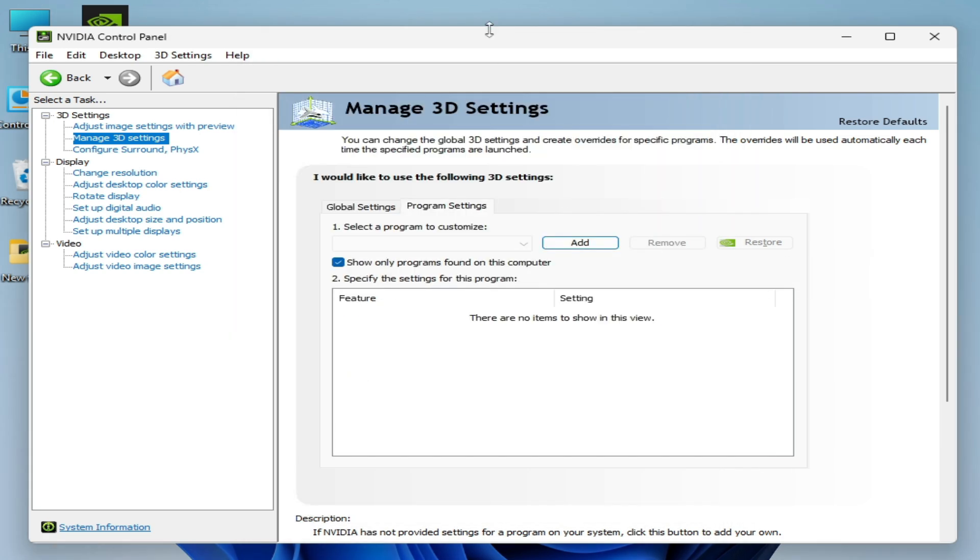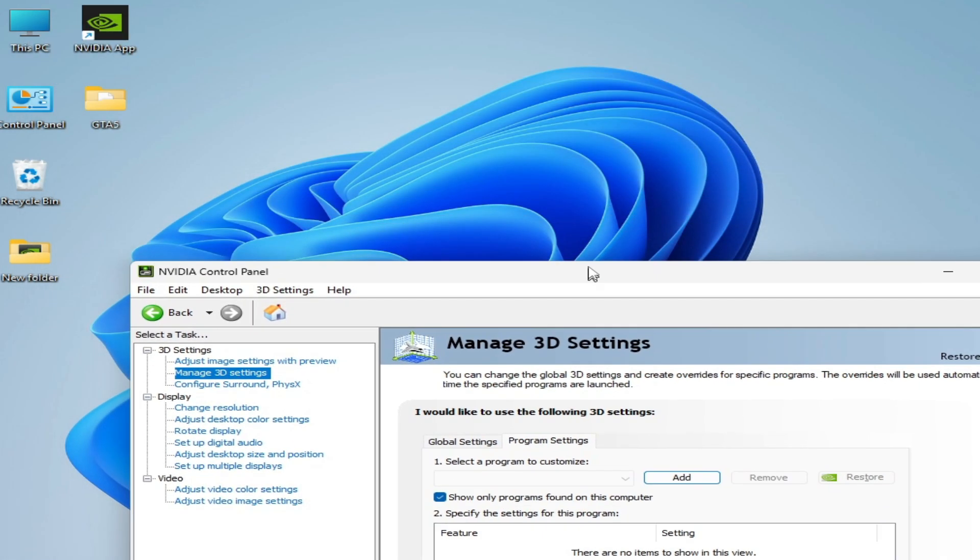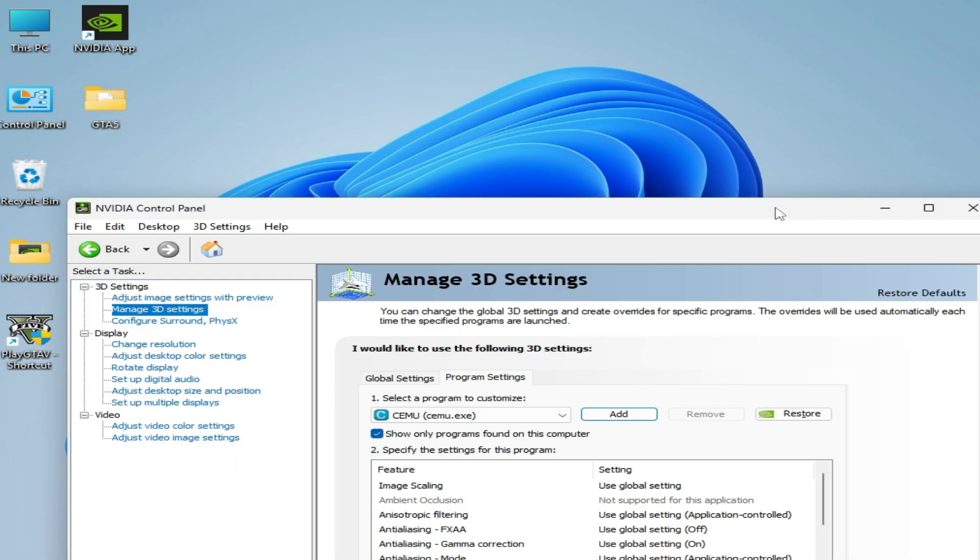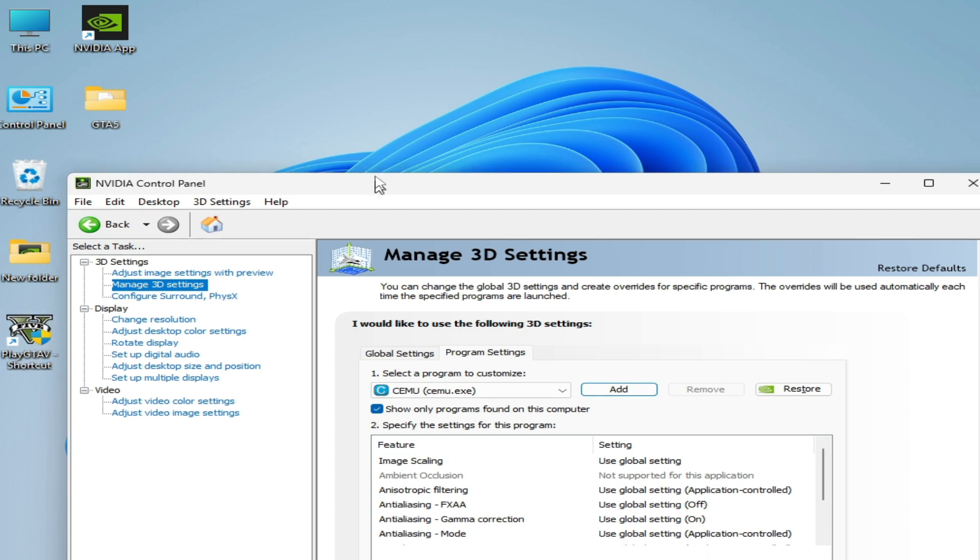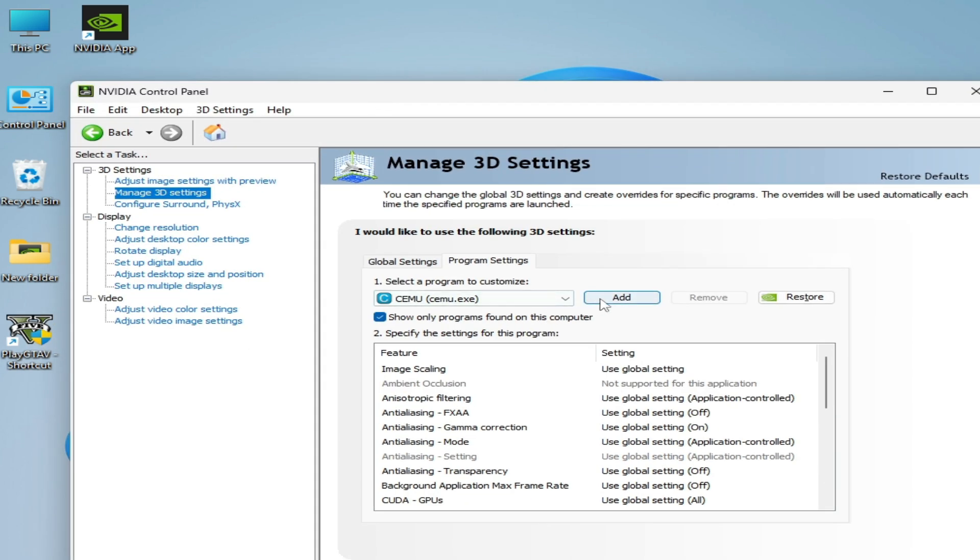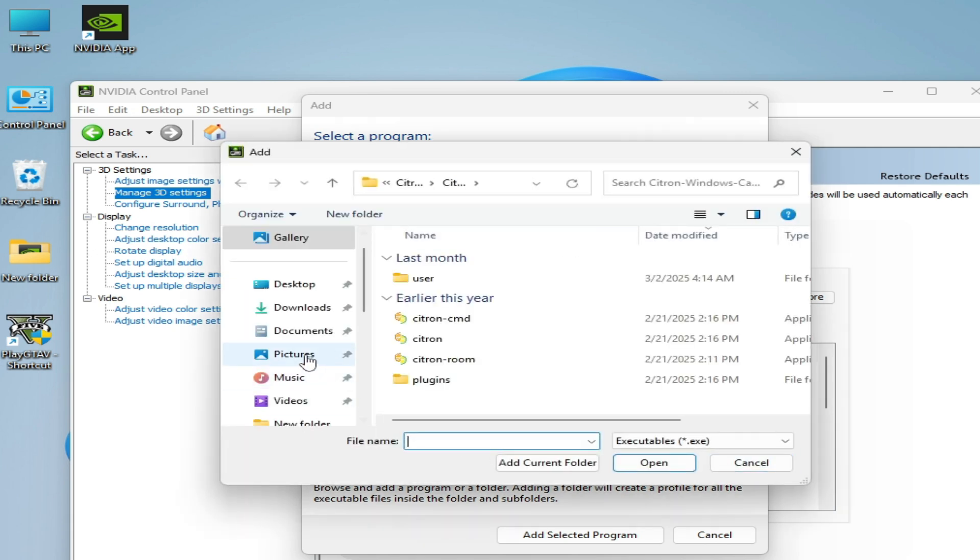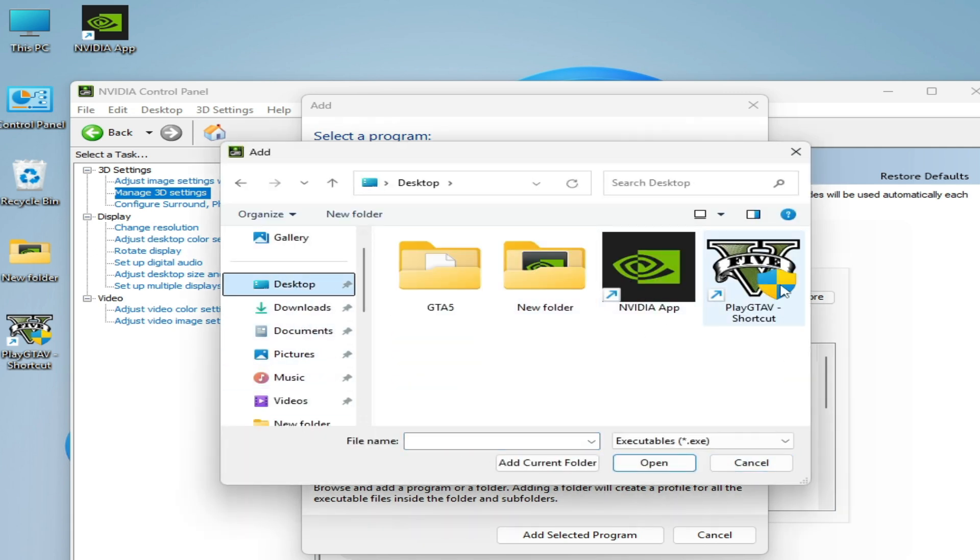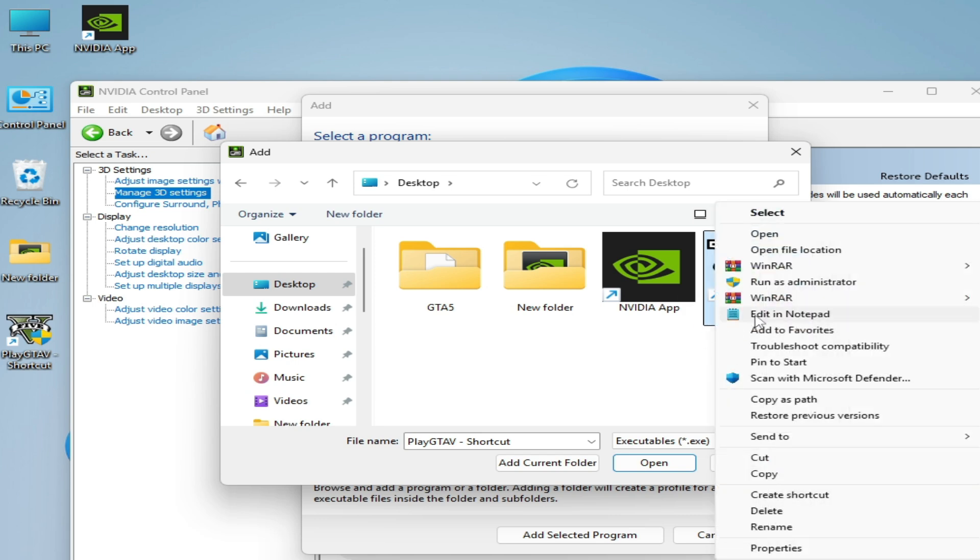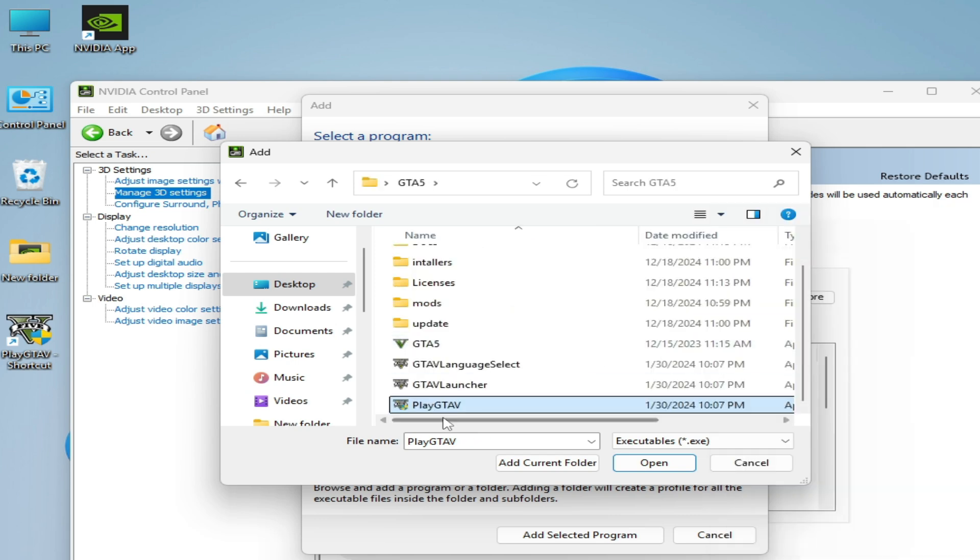Now guys, this is my game here, you can see. So this is my game GTA 5. Now click on Add and go to Browse. Go to Desktop, and this is my game. Right click on it and Open File Location, select this launcher, and open.